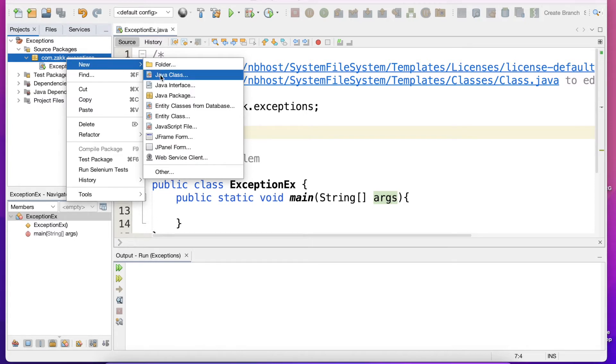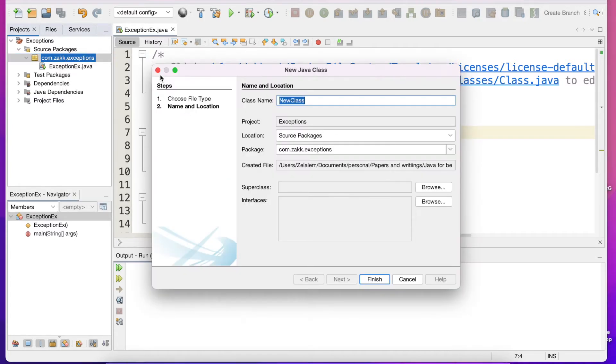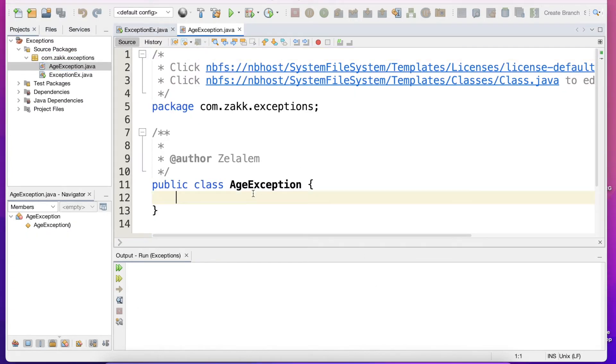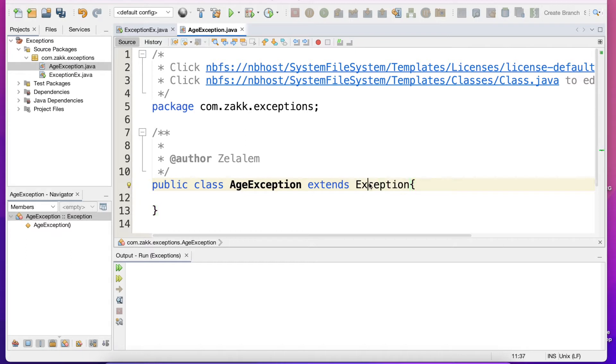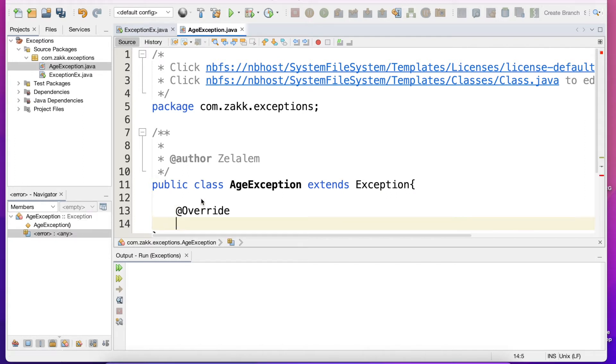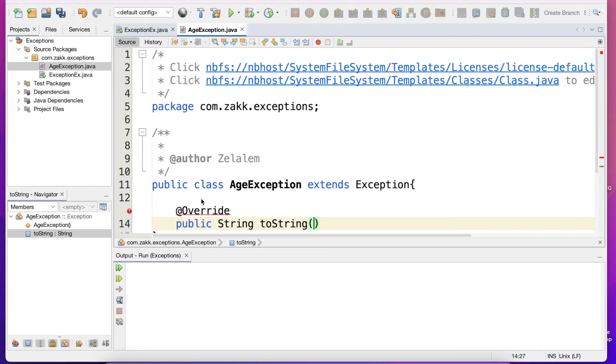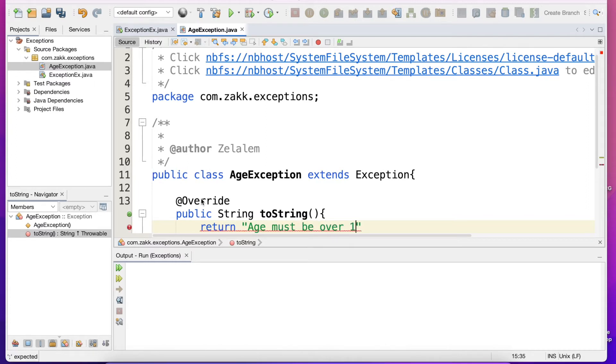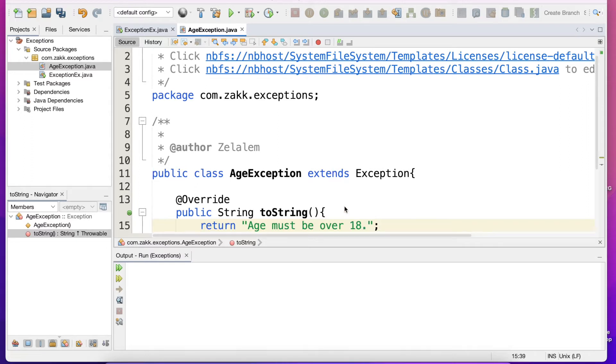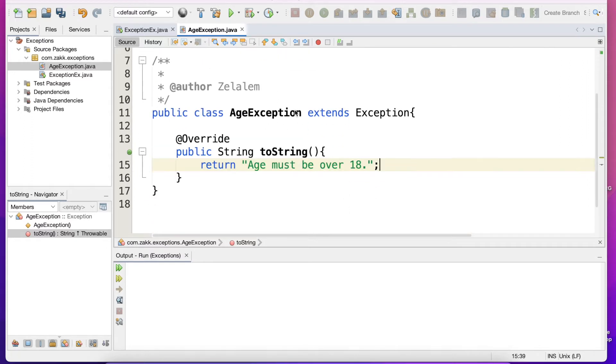So here we have got AgeException class. We will extend from the Exception class. We will override the method toString and we will say public String toString and we will return age must be over 18.